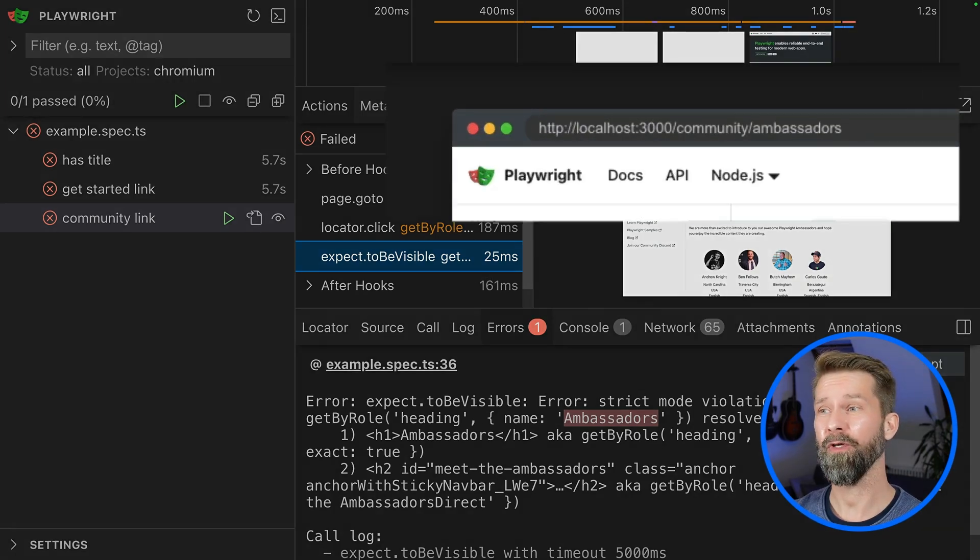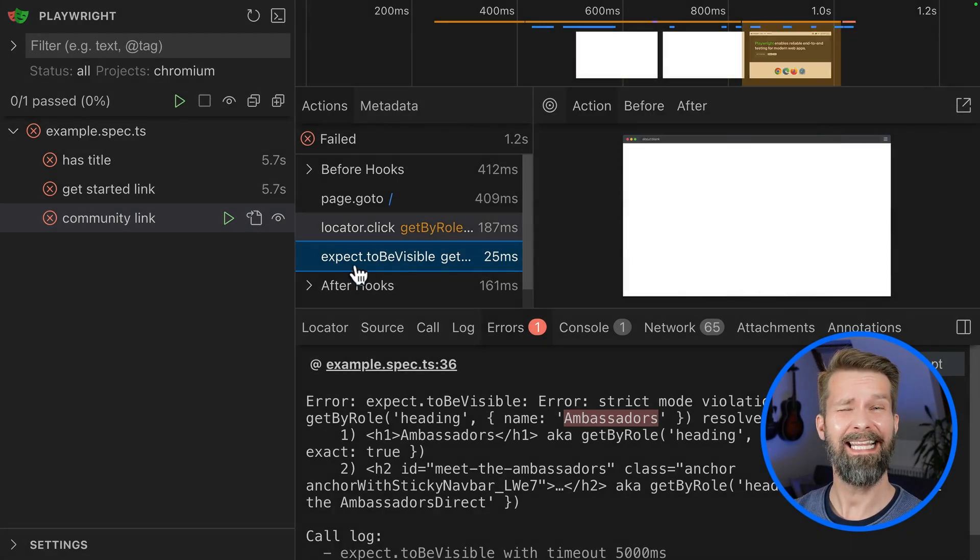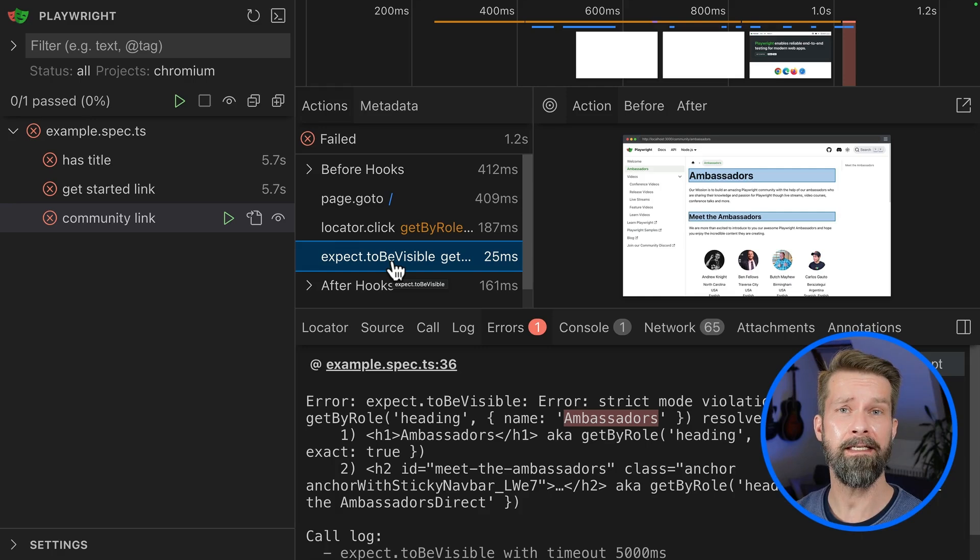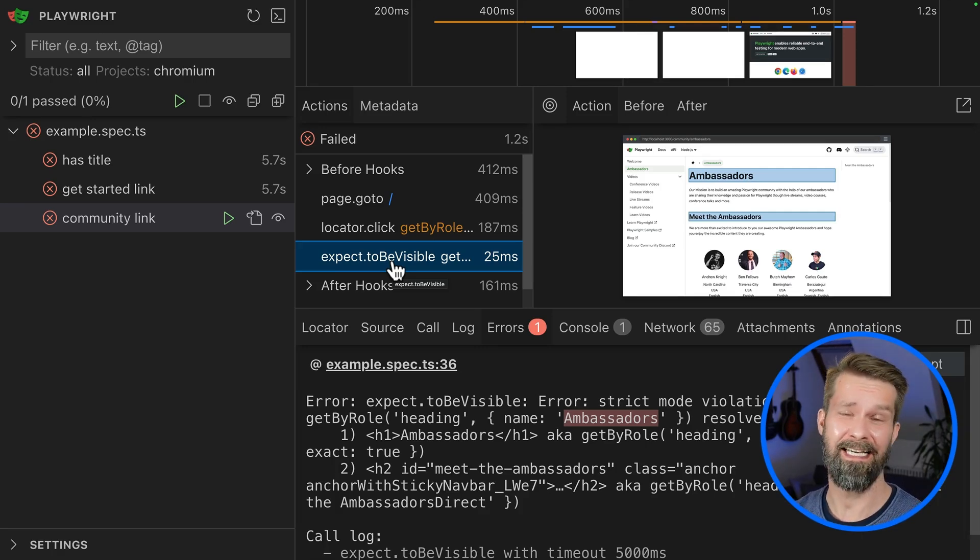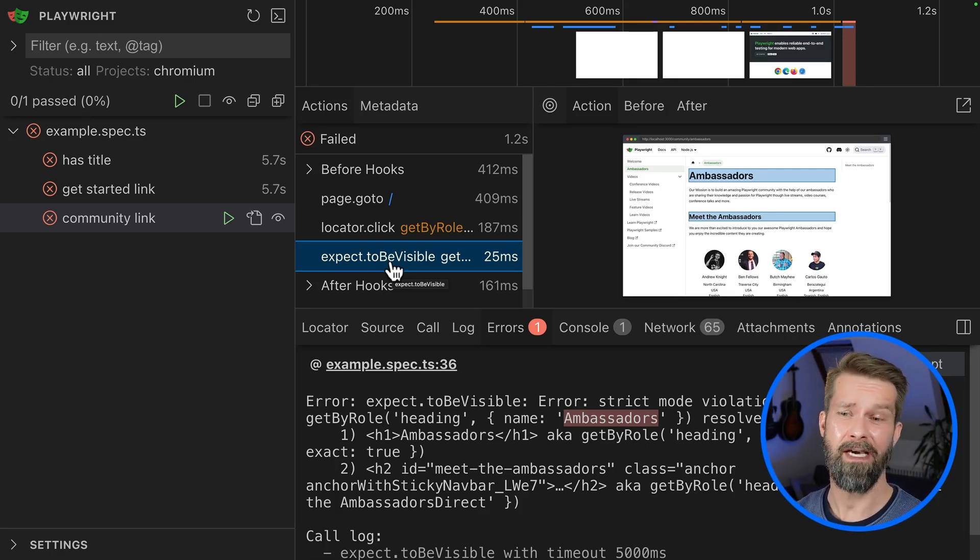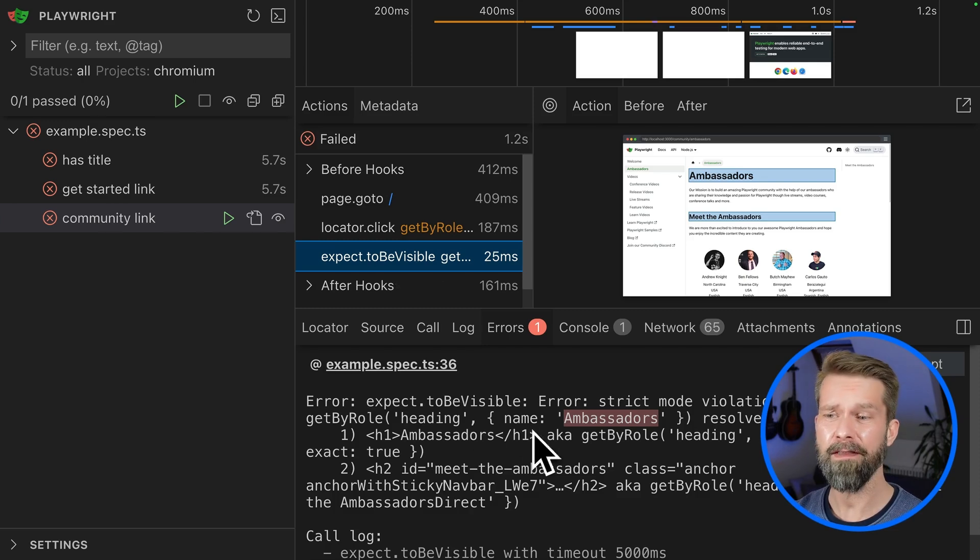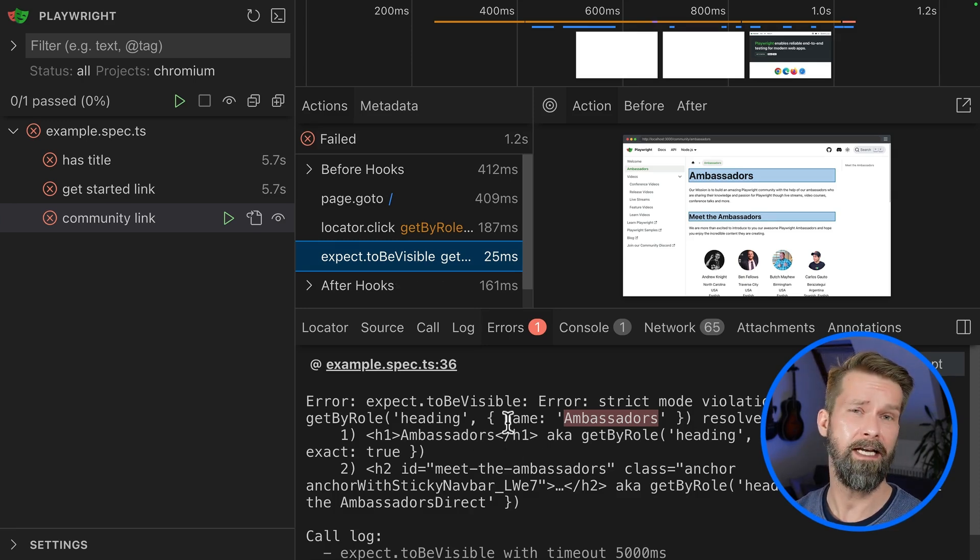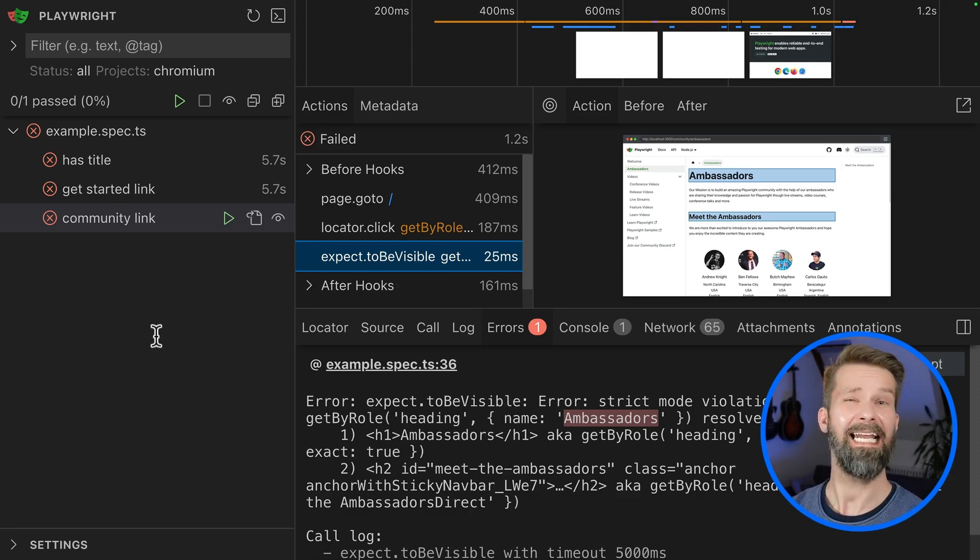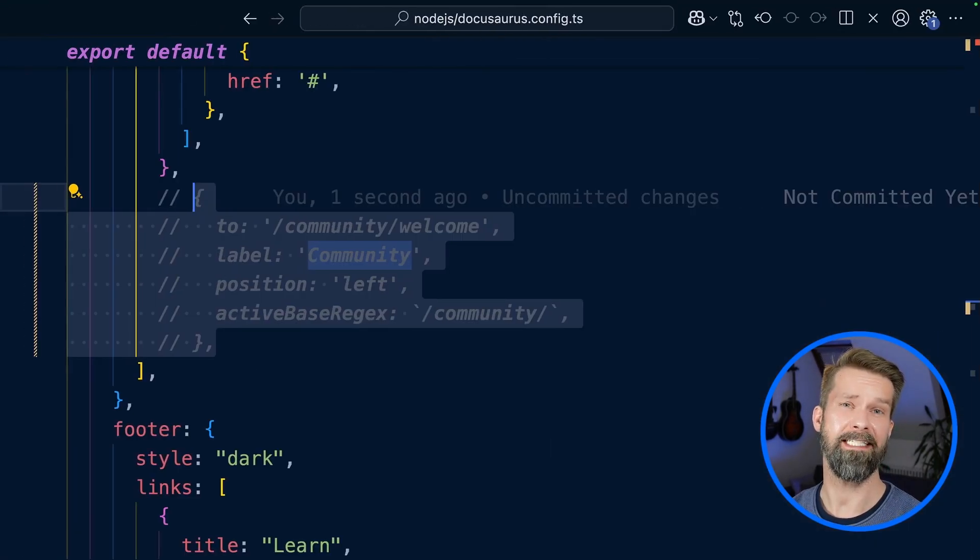And why is that happening now? The test was working beforehand. When we look closely, after clicking the footer link, we end up on community/ambassadors. This is a completely different page because the initial community link was going to community/welcome. So the fix for our Playwright test case changed the behavior. We could now feed this error into the LLM again, but we just changed what we actually wanted to test. Let me show you another example.